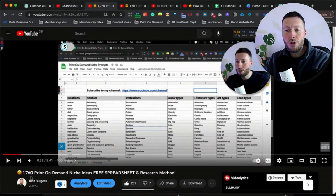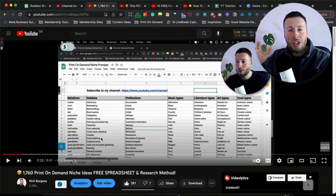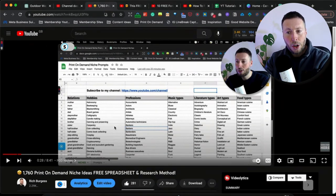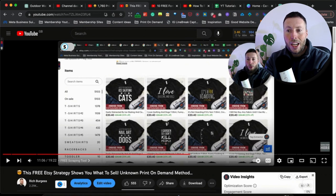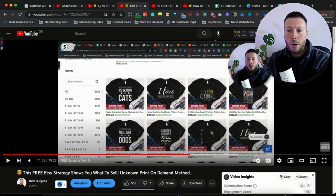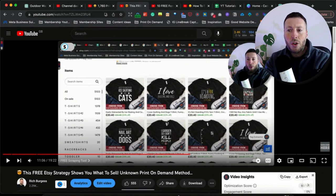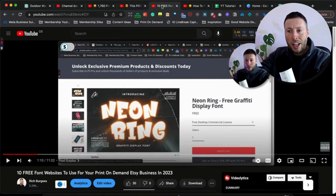The first video I'd encourage you to check out covers 1,760 print-on-demand niche ideas, and there's a free spreadsheet with all those niches available in the description. We use that spreadsheet to find lots of design inspiration from sellers that are doing well. We try to identify sellers making lots of sales, scrape their store for reviews or sales data, and collate it onto a spreadsheet so we have hundreds of design ideas ready and waiting.